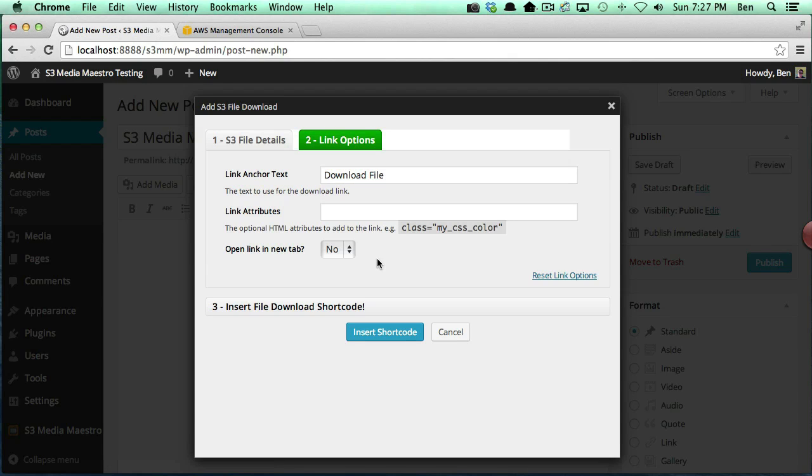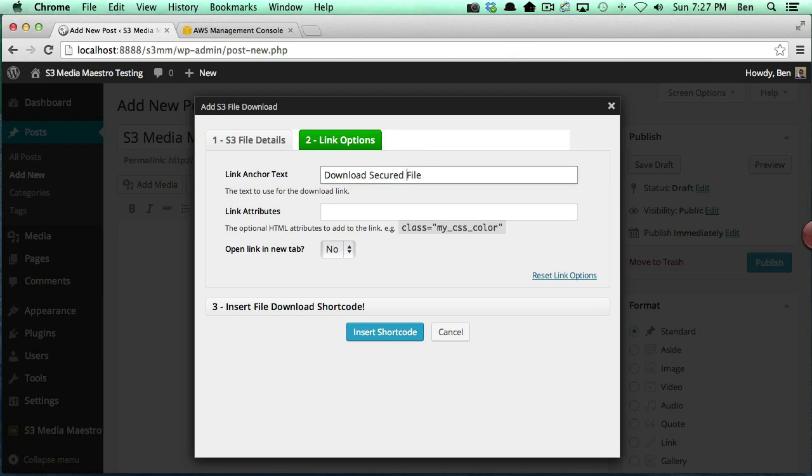Next we have the link options. Now this is really cool because you can actually specify a different anchor text here. If you wanted the anchor text to be something like 'download secured file,' you can make that the anchor text.